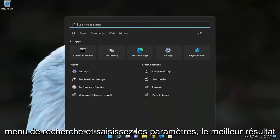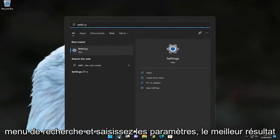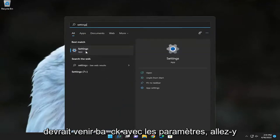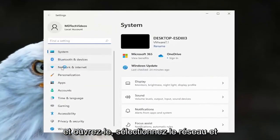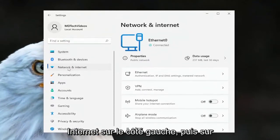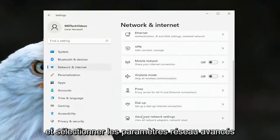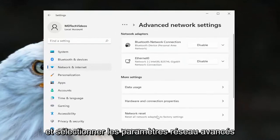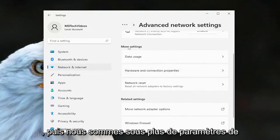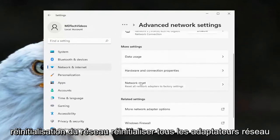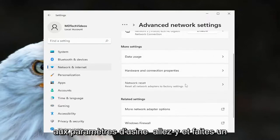Open up the search menu and type in Settings — you should come back with Settings, go ahead and open that up. Select 'Network and Internet' on the left side, and then on the right side scroll down and select 'Advanced Network Settings.' Then underneath 'More Settings,' select 'Network Reset — Reset All Network Adapters to Factory Settings.'